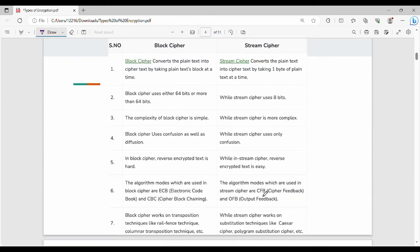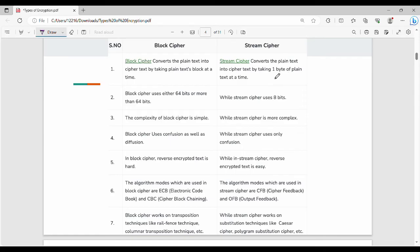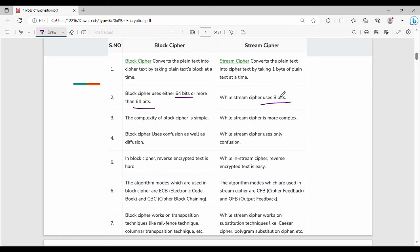There are some additional differences. Generally, these are worth 3-4 marks. Block cipher converts plain text into ciphertext by taking plain text block at a time, block by block. Stream cipher converts one byte of plain text bit by bit. Then block cipher uses 64 bits or more than 64 bits. Stream cipher uses max to max 8 bits at a time.